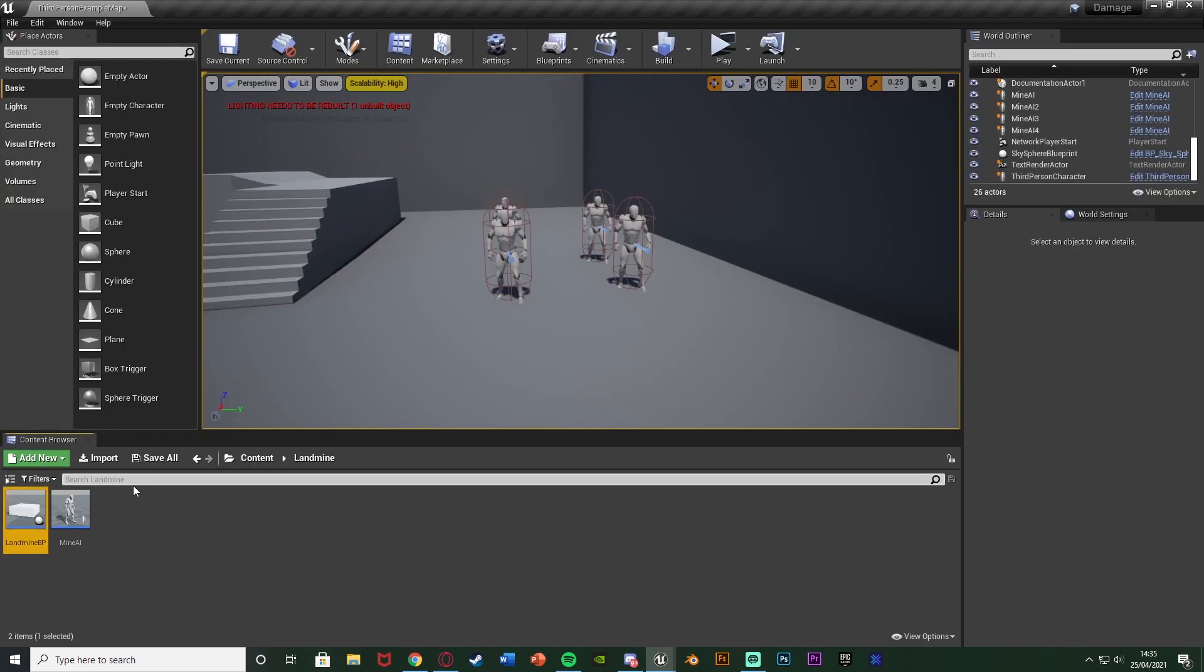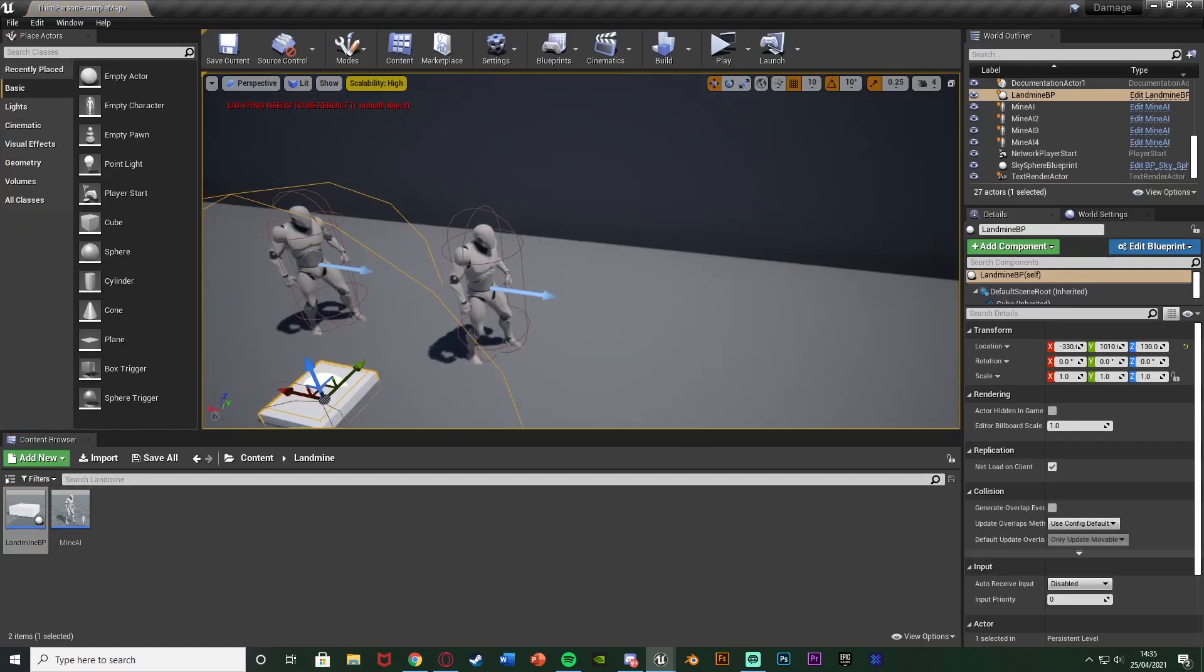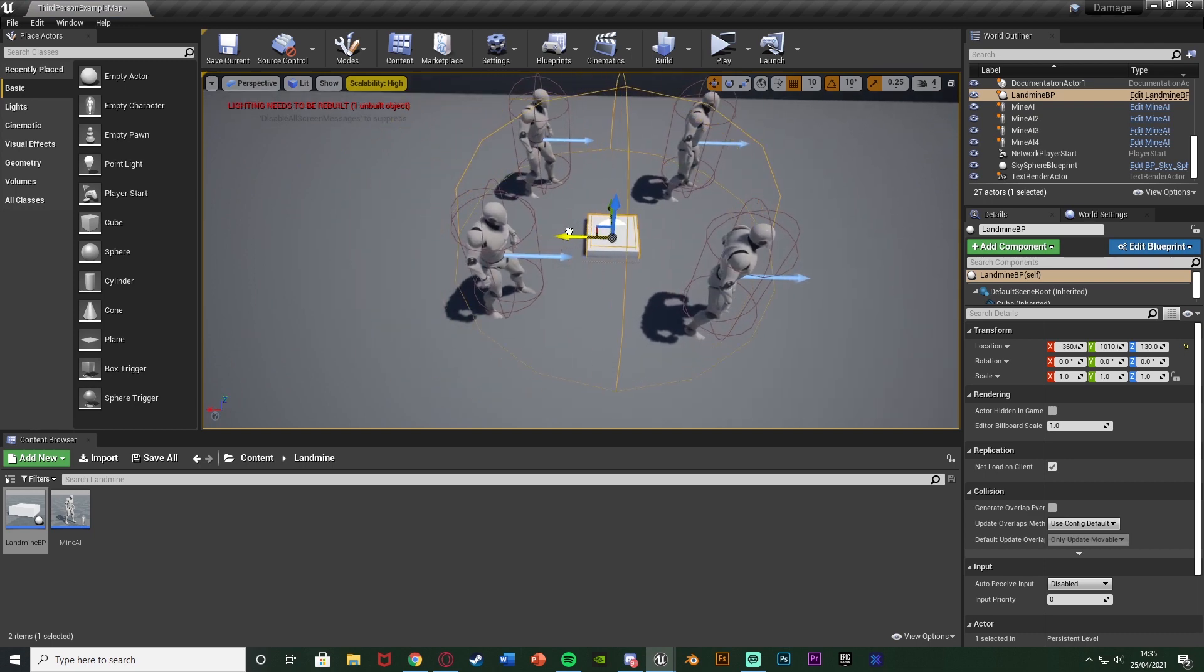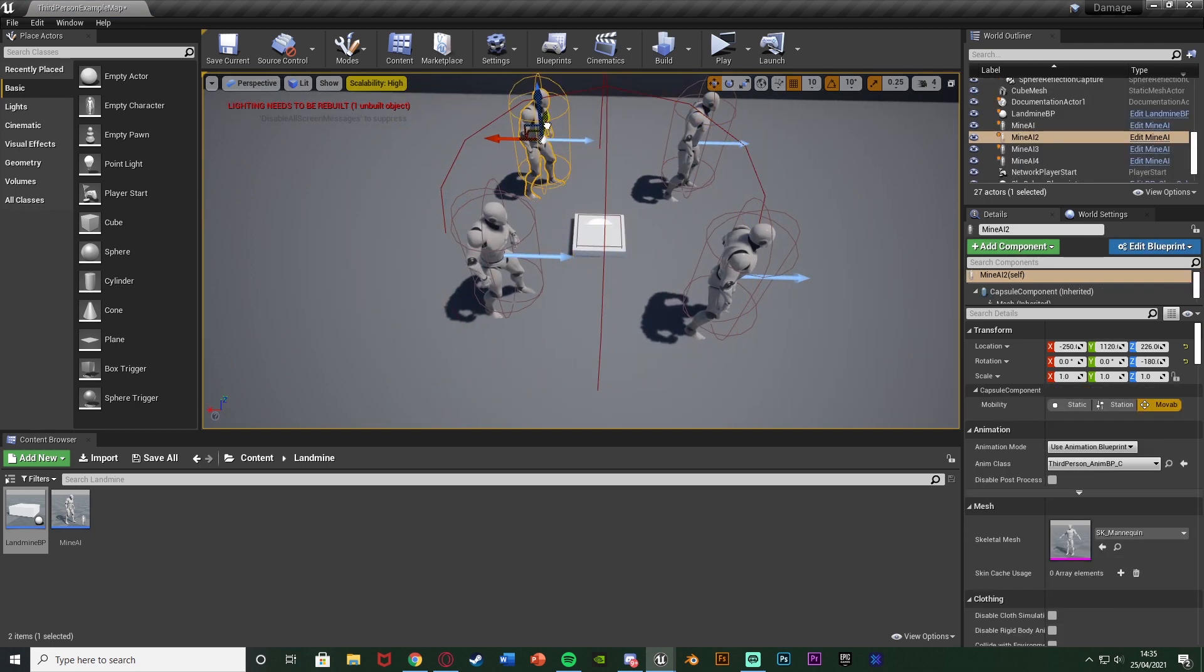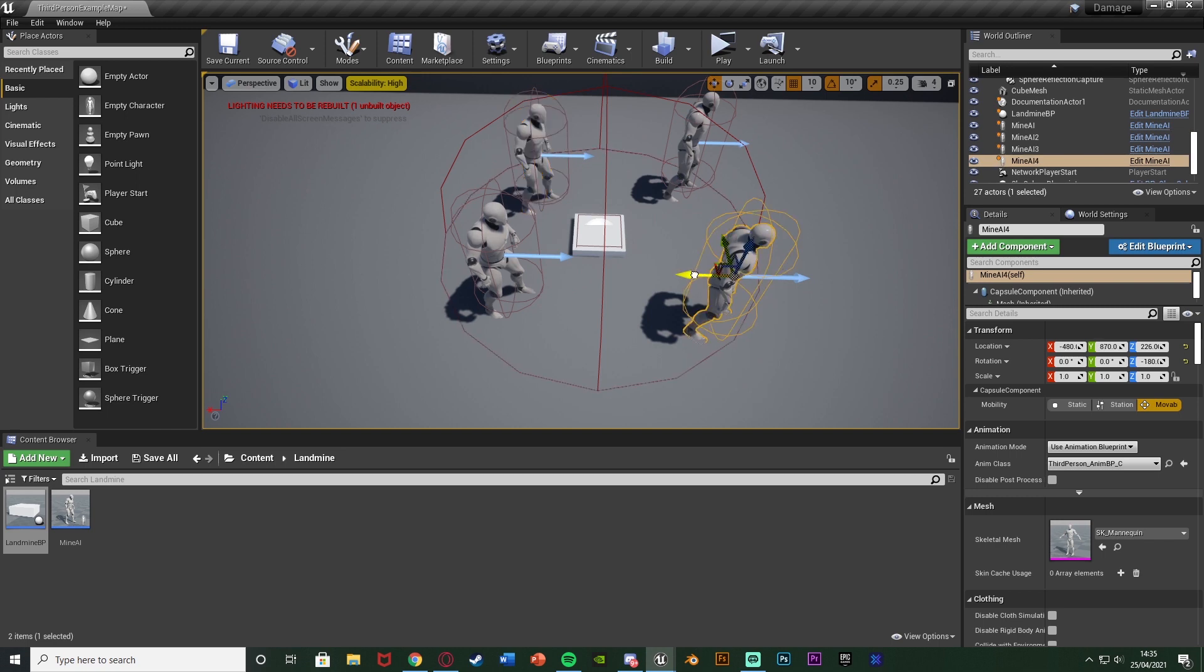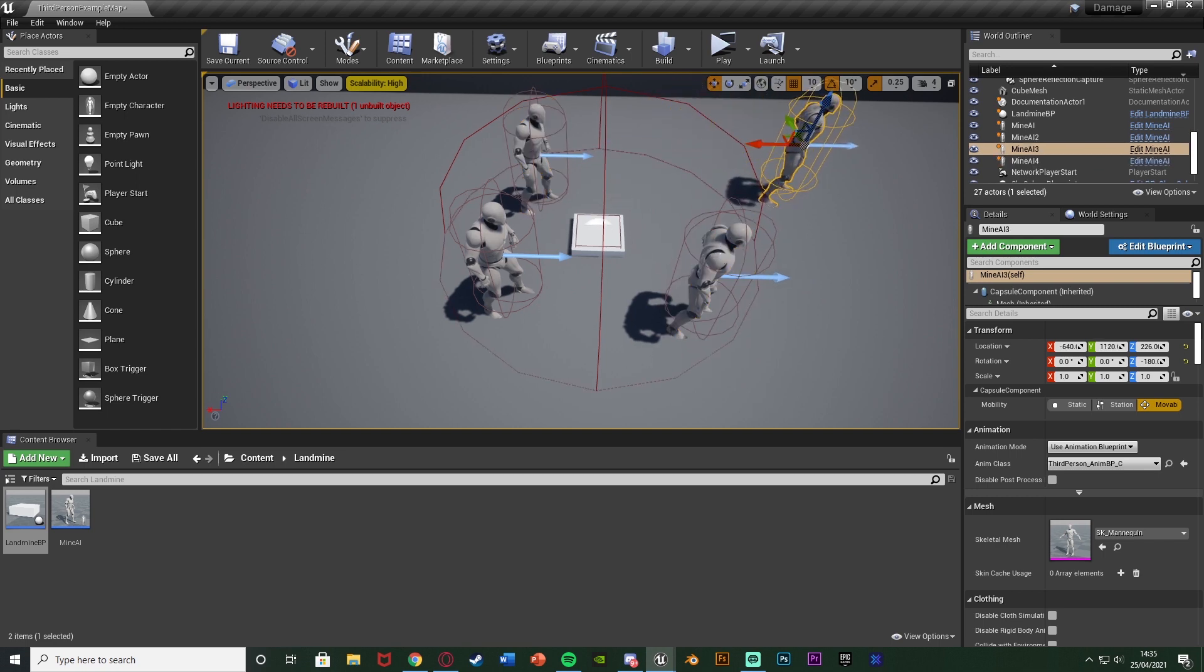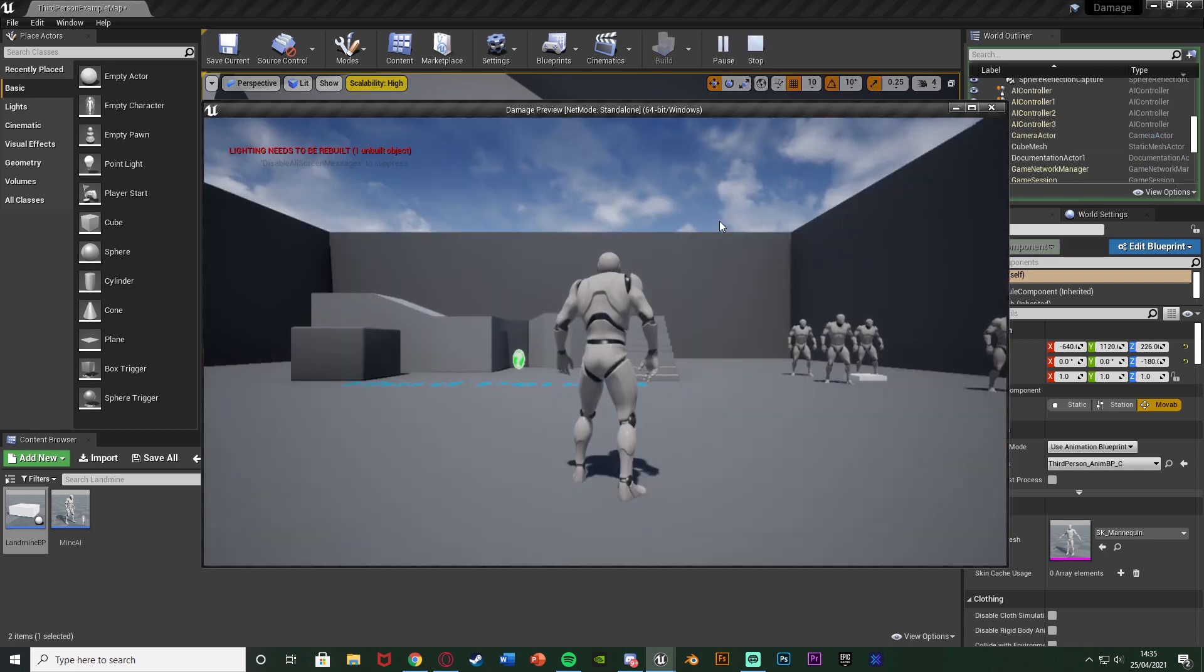So now we can minimize this. I can drag in this landmine into the level and you can see that the sphere perfectly reaches all of these. Could make it a bit bigger but what I'm going to do is just move these a bit closer so I know they're definitely within the radius. Or if I move this one out of the radius so I can test this again.